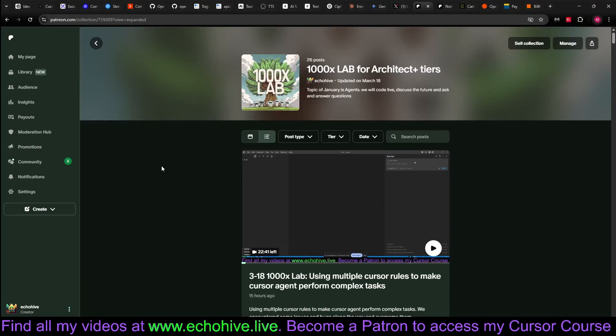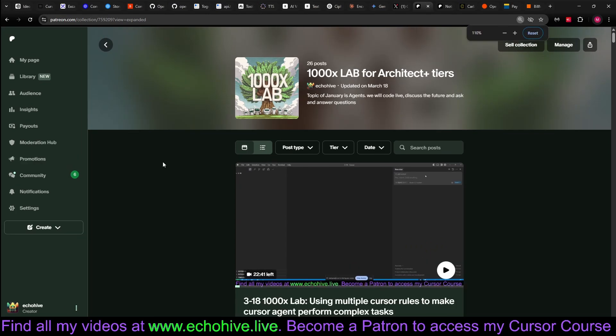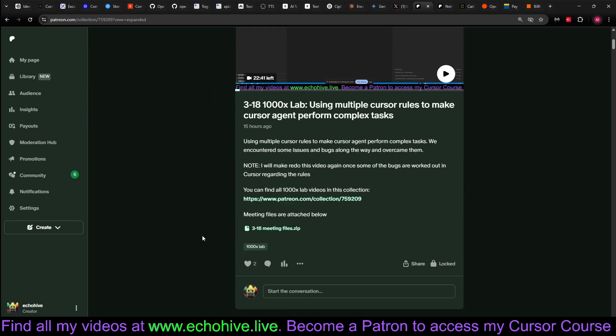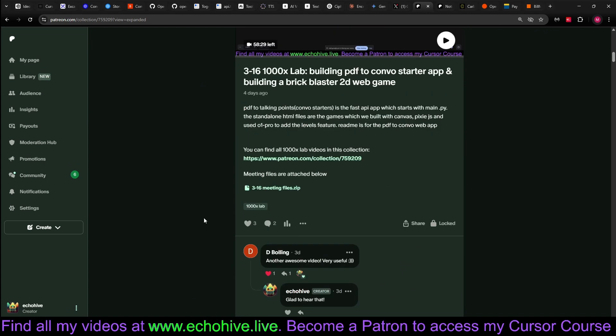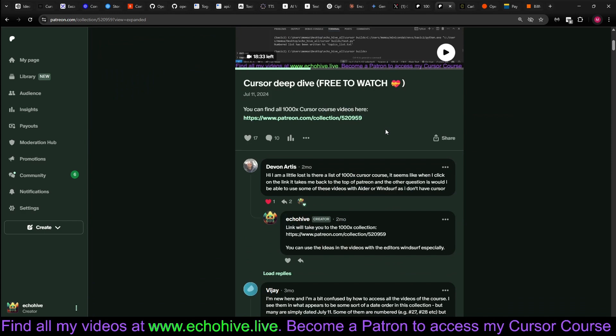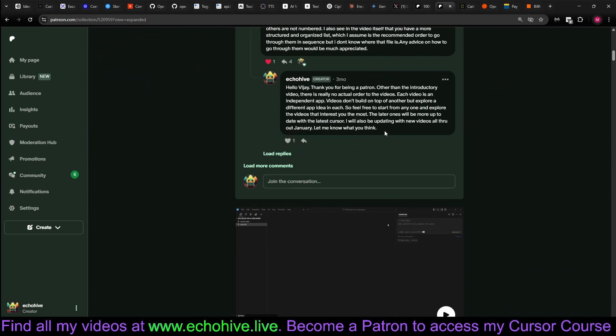Also, if you become a paying member of my Patreon AI community, you'll be able to join my ThousandX Lab meetings. I do these regularly. So far, we have 26 of them. You will also get access to my ThousandX Cursor course with 42 independent full app and idea building walkthrough videos, over 25 hours of content. If you are into vibe coding or AI-assisted coding, I think you will find this really beneficial.